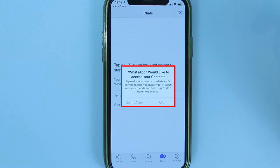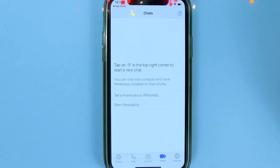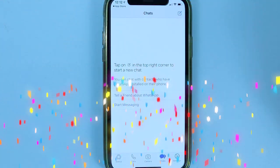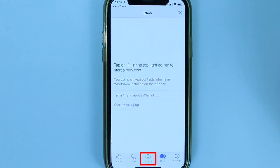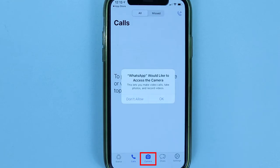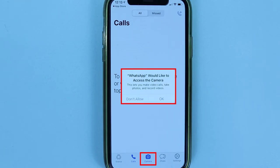Your iPhone will then say WhatsApp would like to access your contacts. WhatsApp won't work very well without access to contacts, so simply touch OK. And here we have completed our WhatsApp setup.